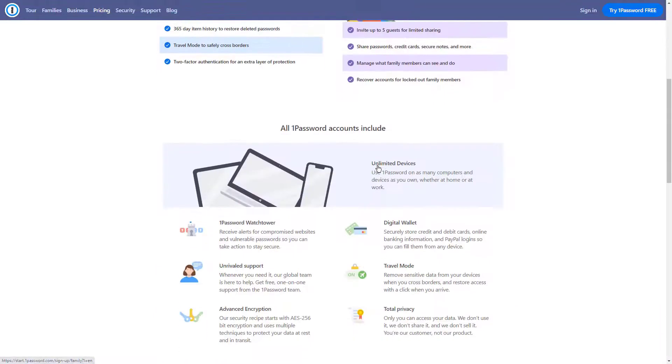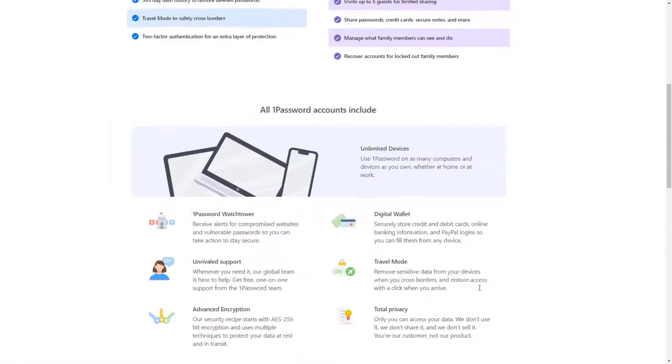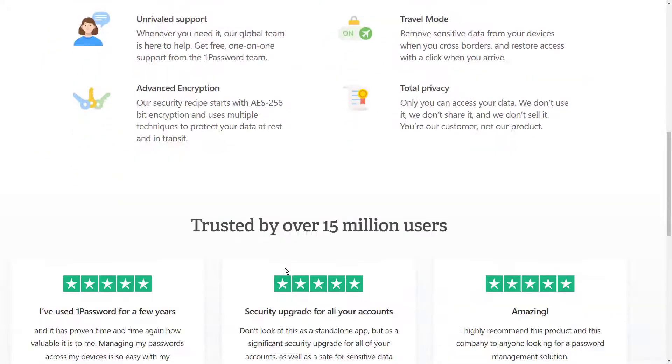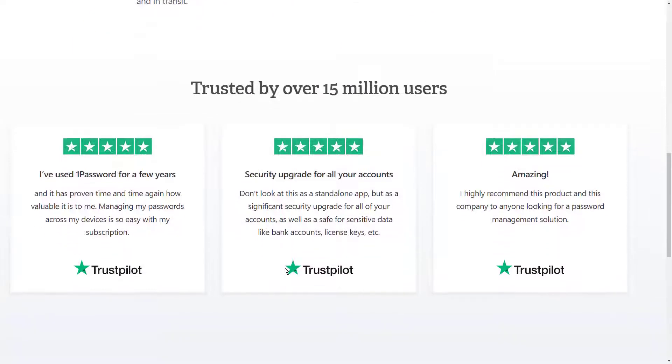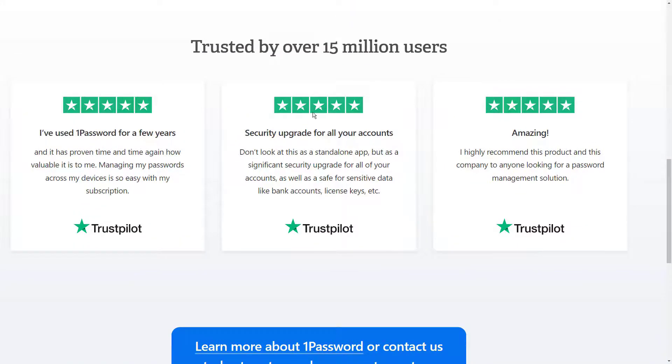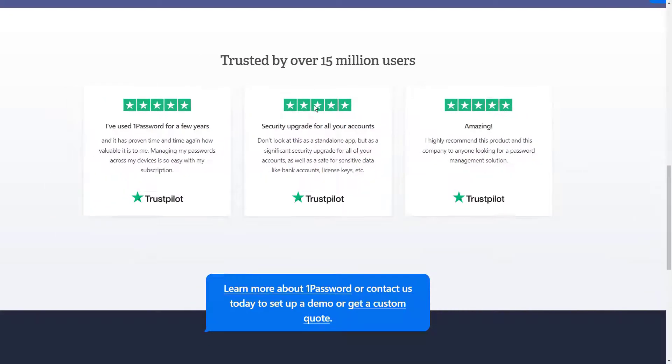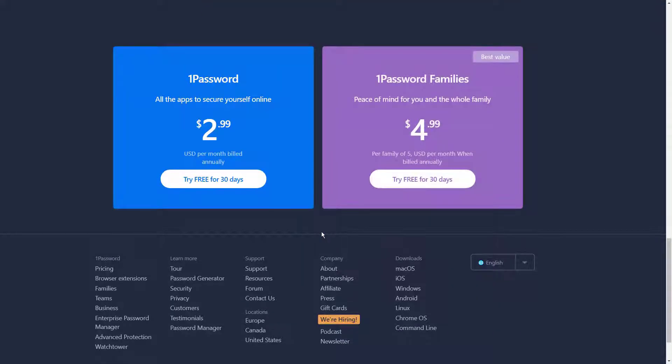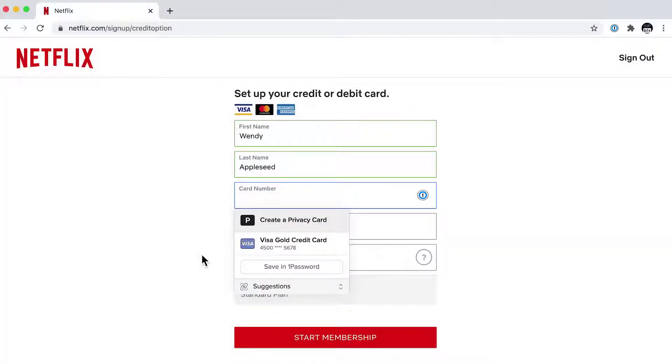The best feature of this application is the Travel Mode, which removes sensitive information from your devices for a time being to prevent border control agents. Besides, it offers true two-way authentication and forms filling services.